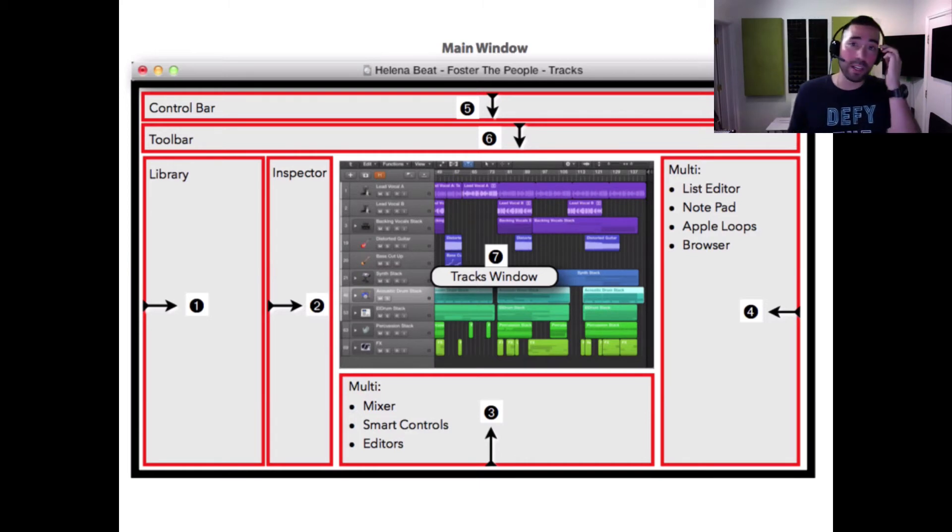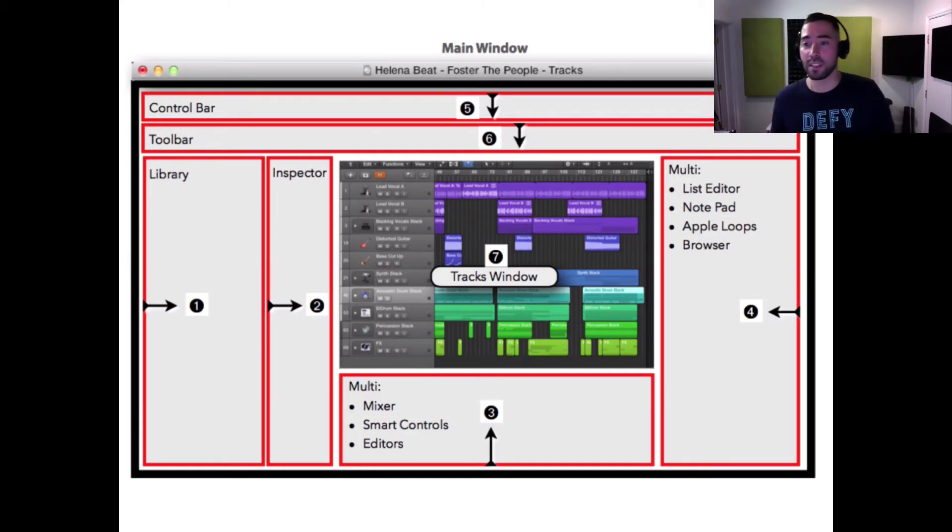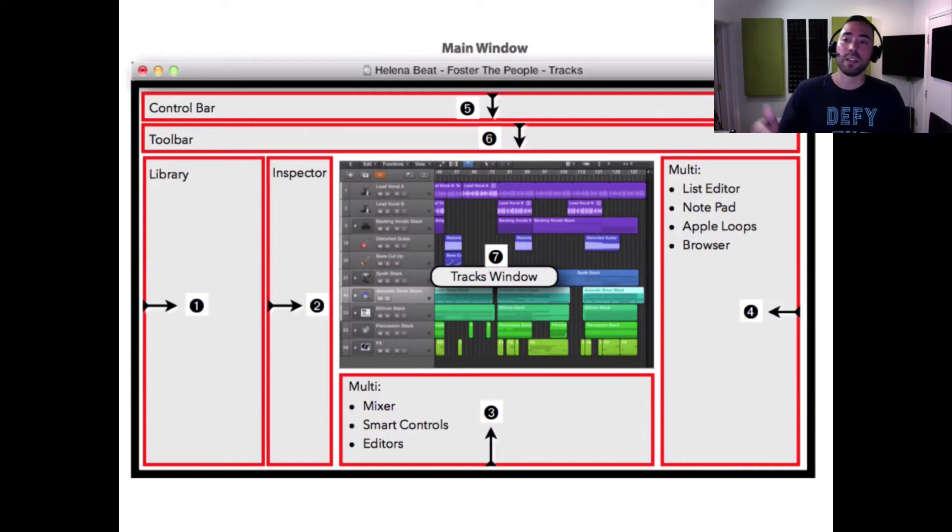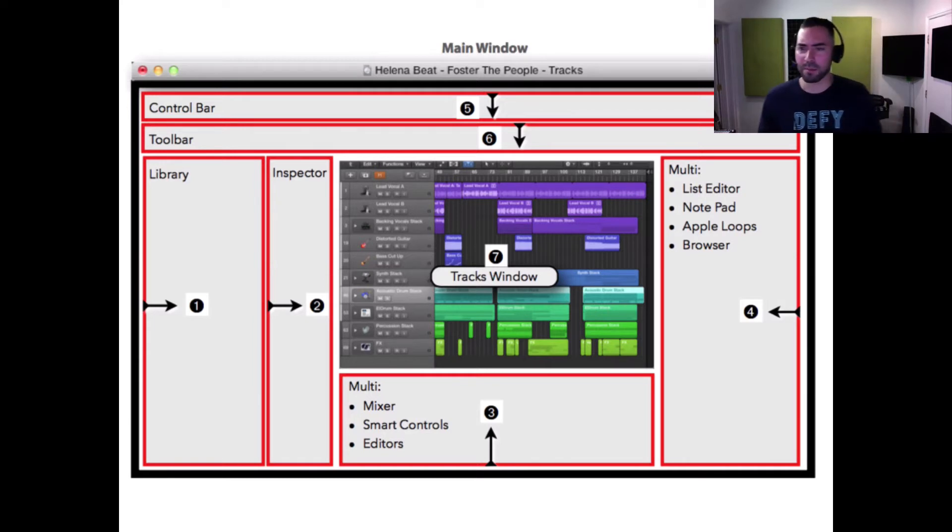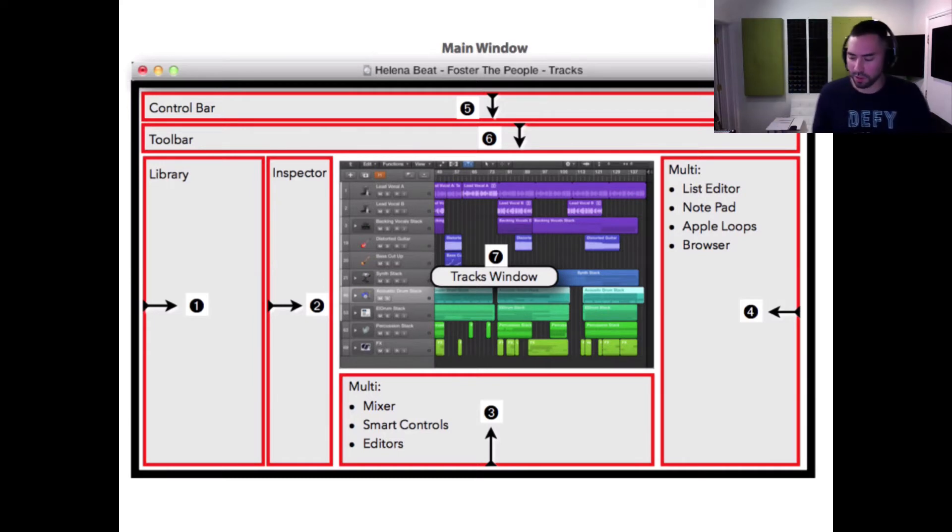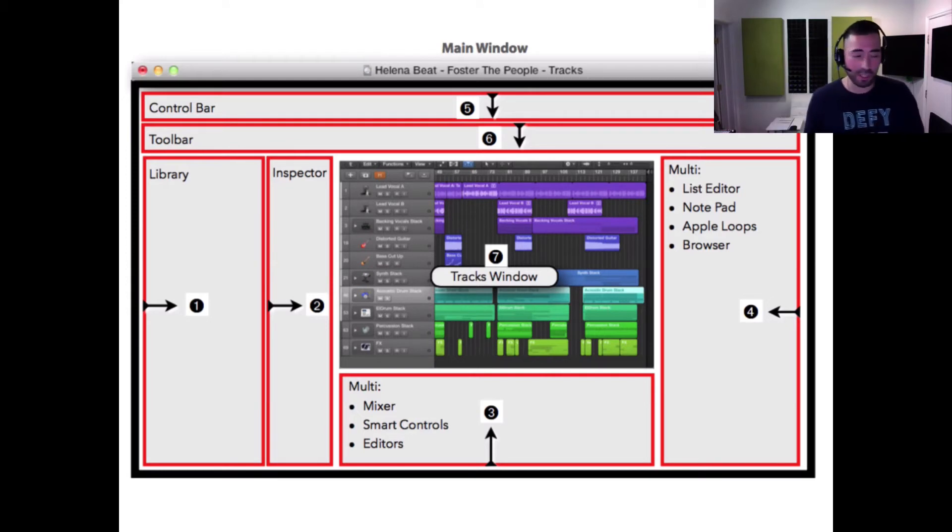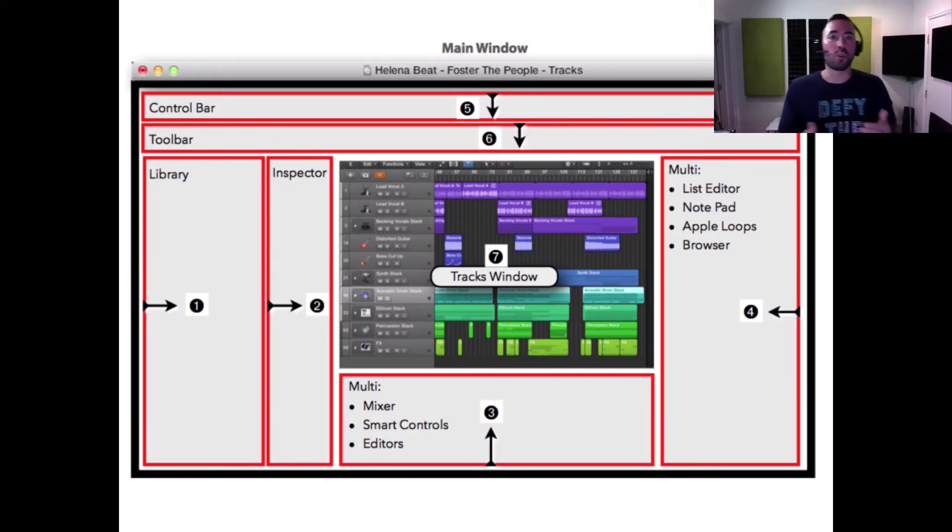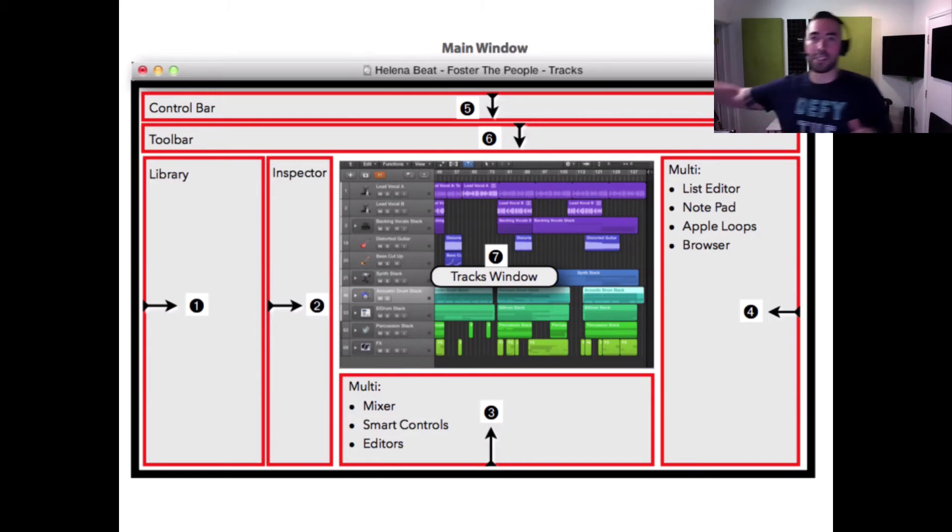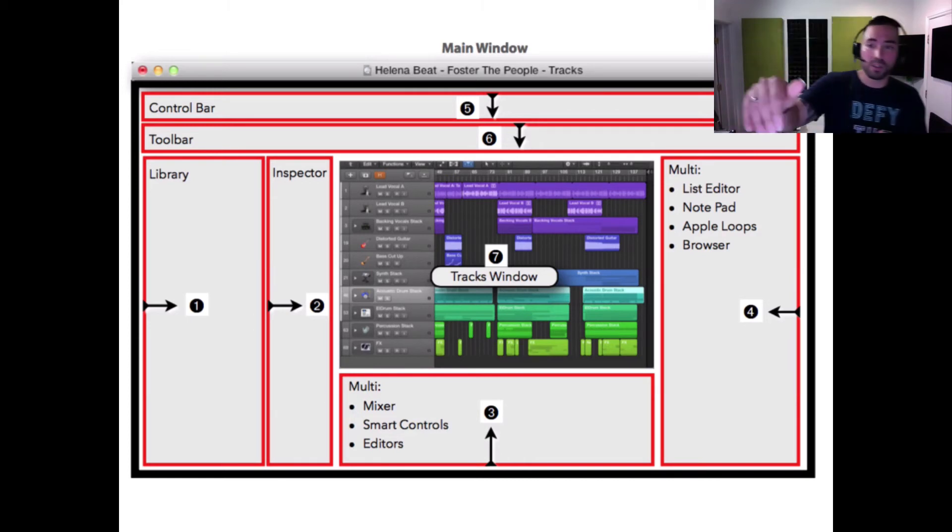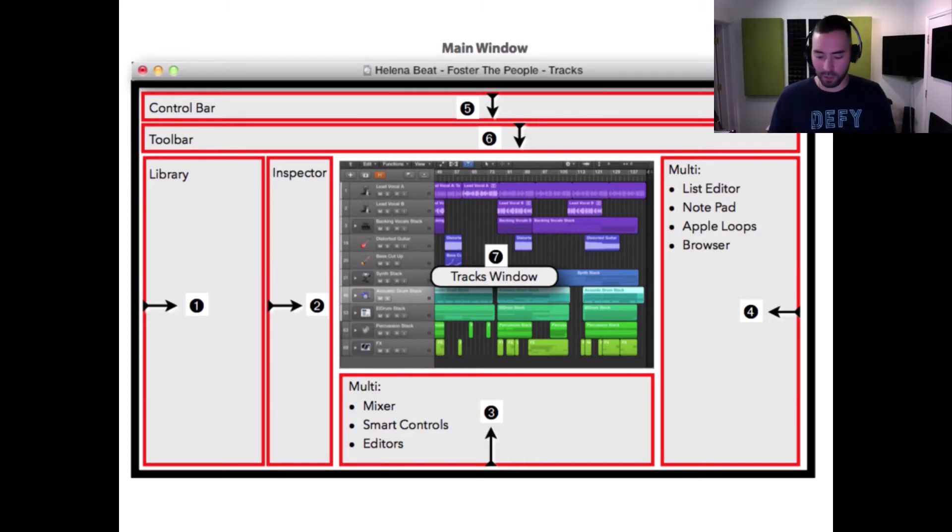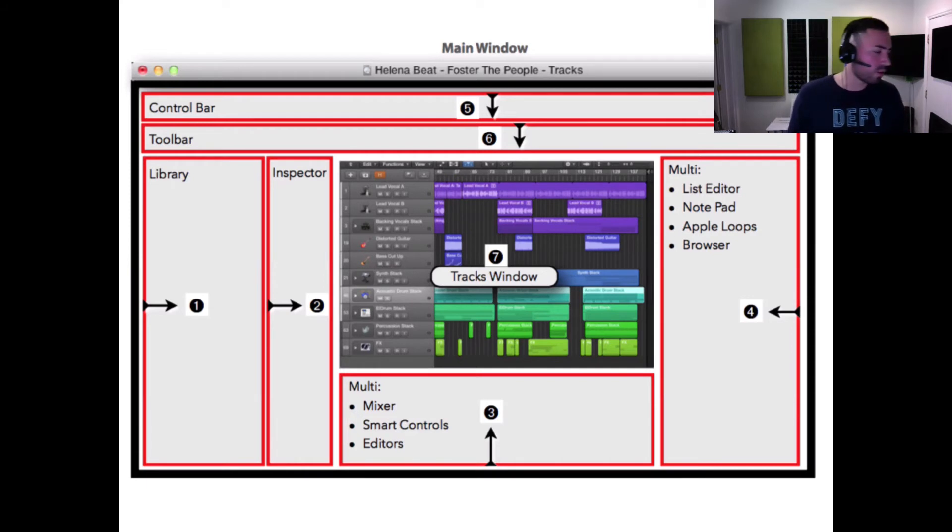And then the browsers, key command F I believe. The browsers have to do with pulling in other media into your session. For example, if you wanted the channel strip of a vocal from another session that you did a year ago, you can do all this within Logic and it's pretty phenomenal. I know we're going over a lot of information, but once we get settled, I feel like it's going to be a lot easier to grasp.